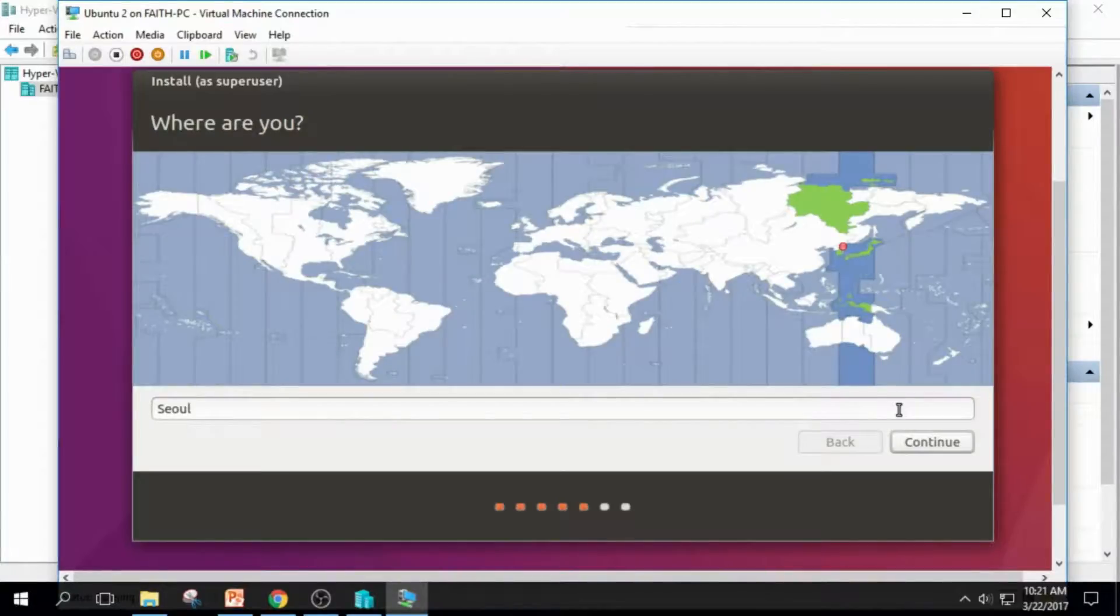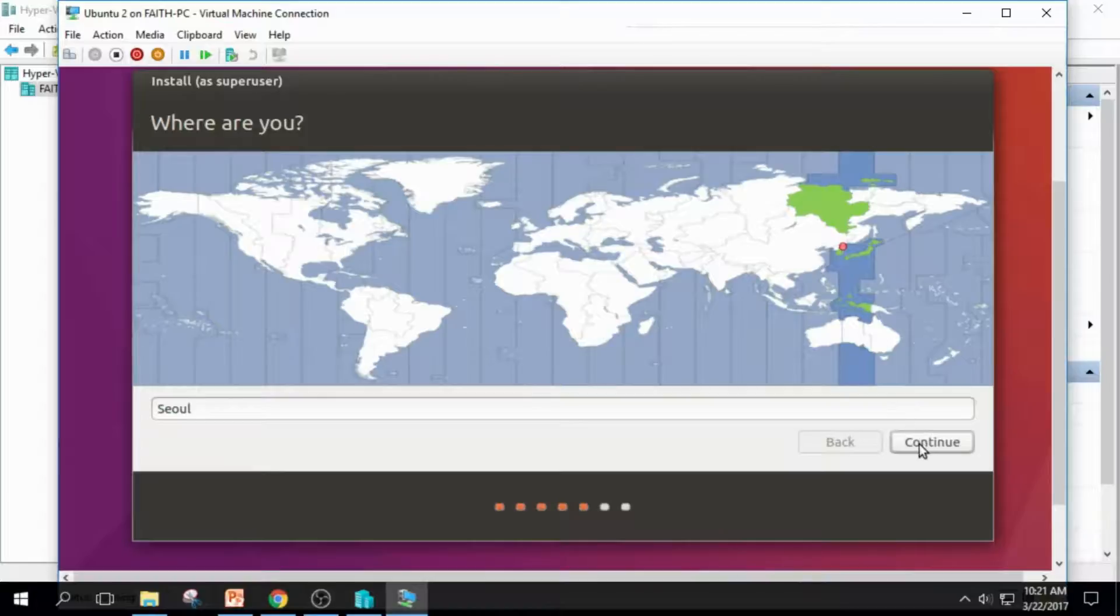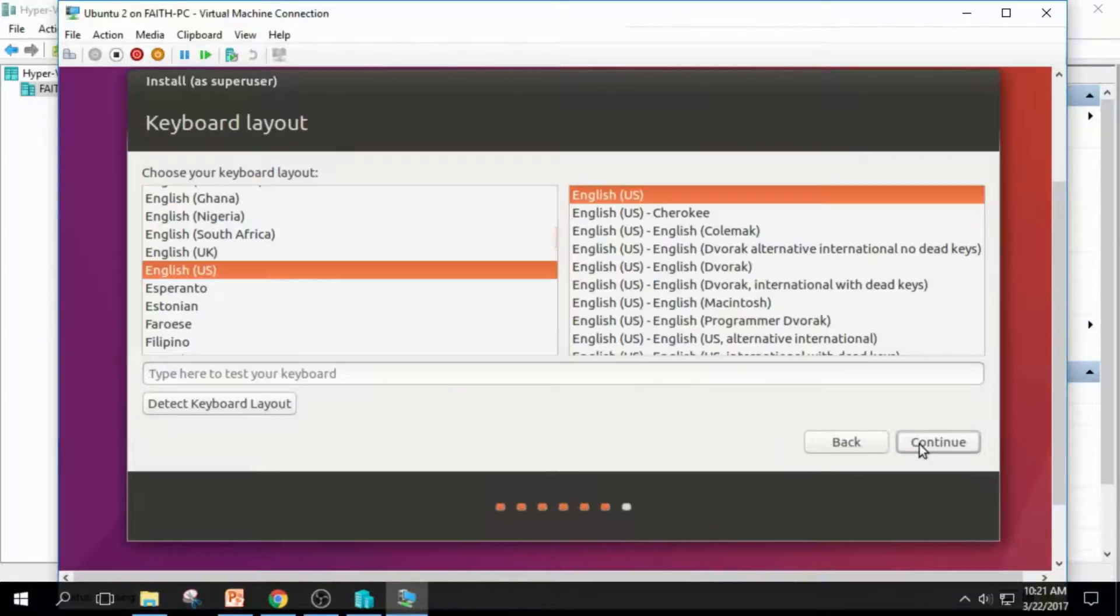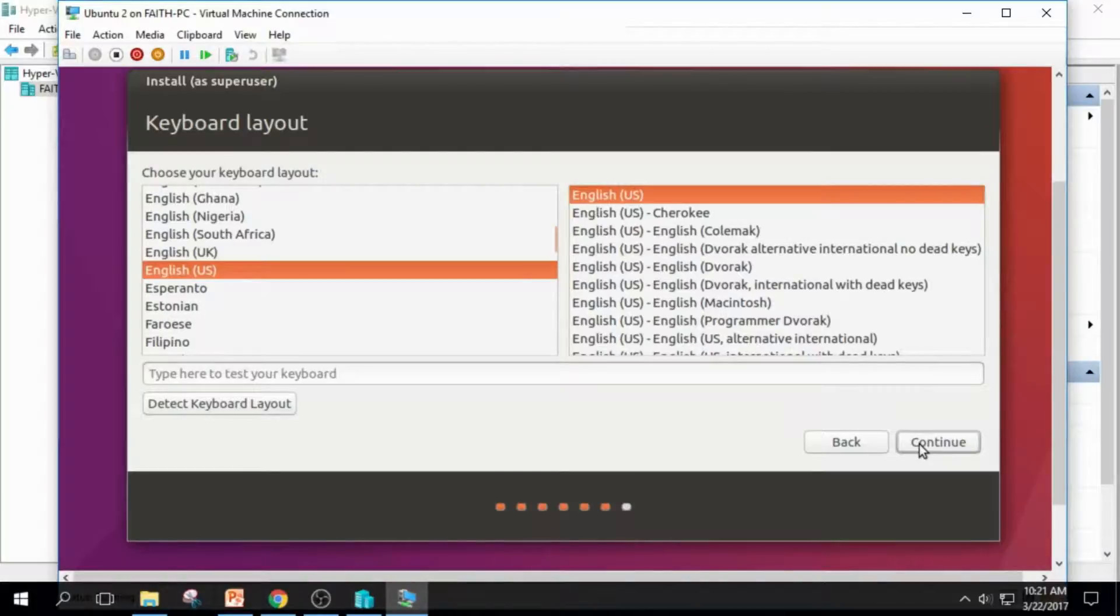And I live in South Korea, so my time zone is Seoul. So I'll leave it as is and click Continue. And I use US keyboard and click Continue.